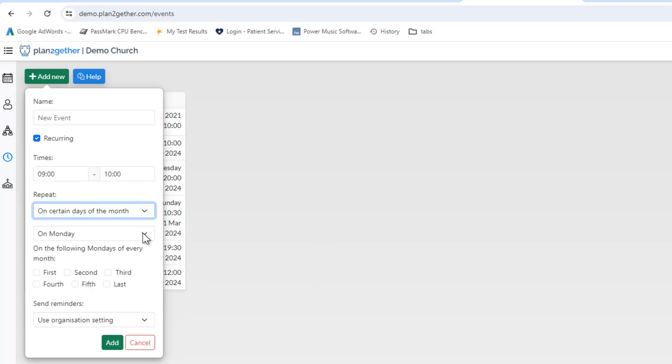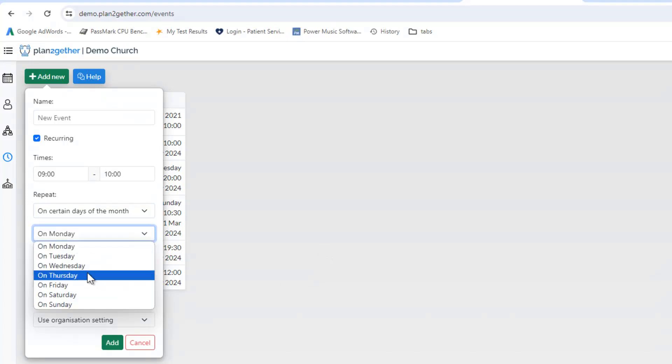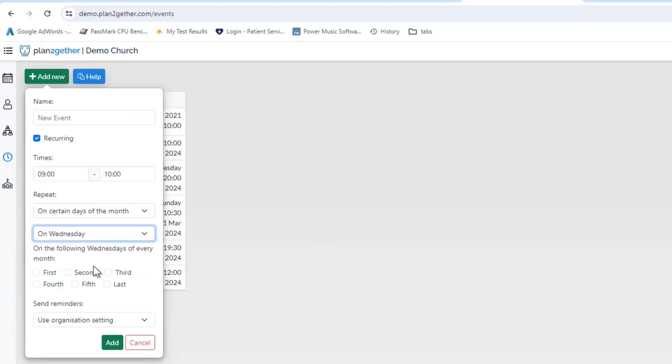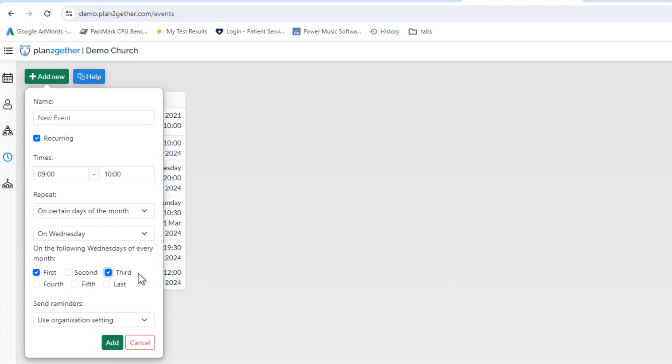So for instance, if we have an event on a Wednesday which occurs the first and third Wednesday of the month, we just tick that and then we can add that event and that will create it. So this gives us a lot more functionality to the way you set up recurring events.